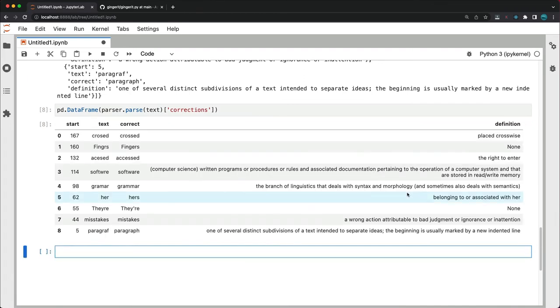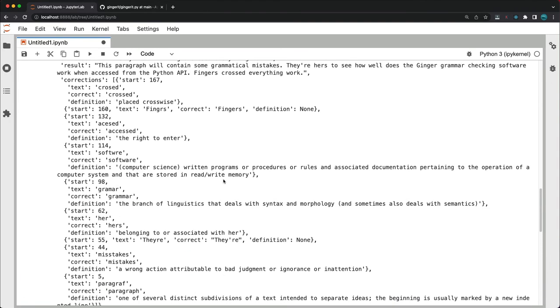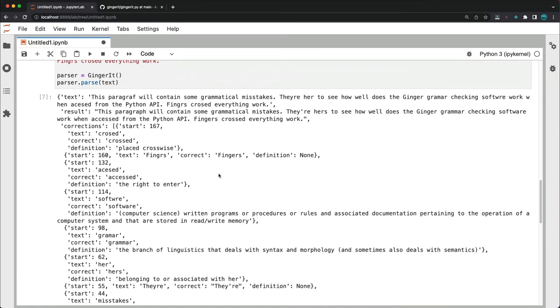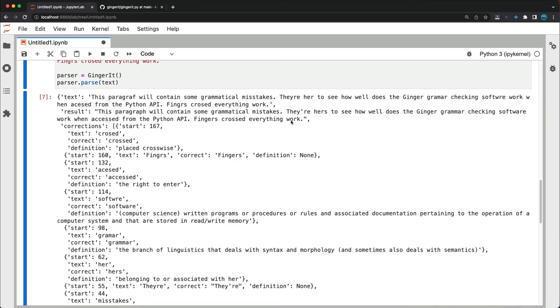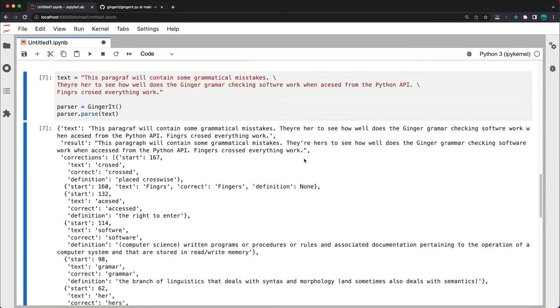Overall, gingerit did an excellent job. There's only one objection I could find in this example. And that is that it failed to correct work into works in the last sentence. So it should be fingers crossed everything works instead of work. It's not a major issue, but just something to consider.